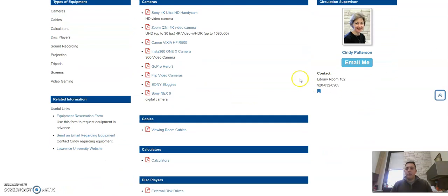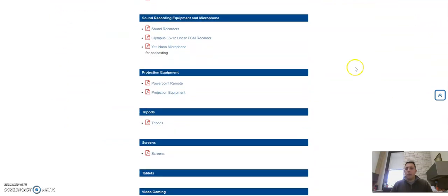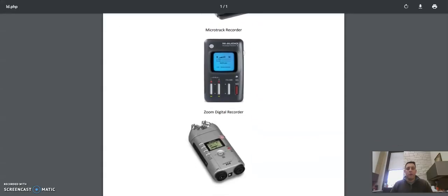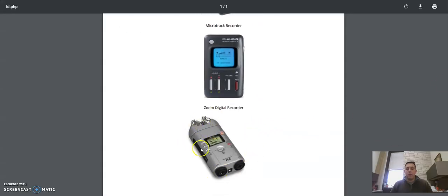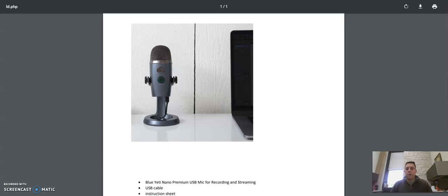It has a link to a guide of equipment that you can check out. Two things to note within this list: we have sound recording equipment for you to check out. If you look at our list of sound recorders, you'll see amongst them the Zoom Digital Recorder, which is very good. You will also see the Blue Yeti Nano microphone.